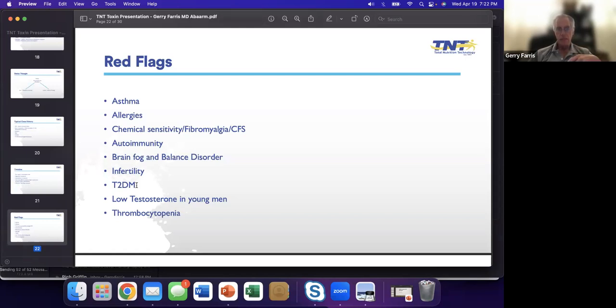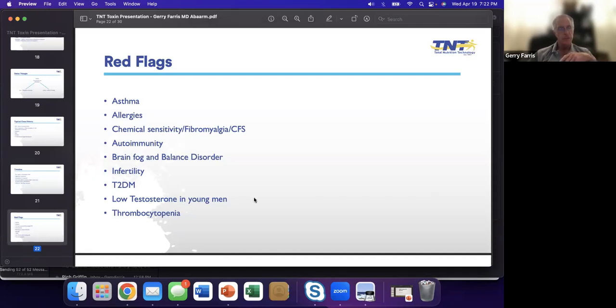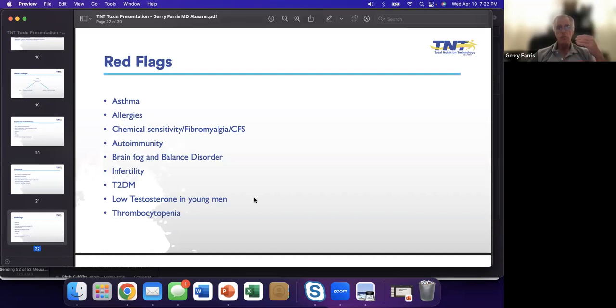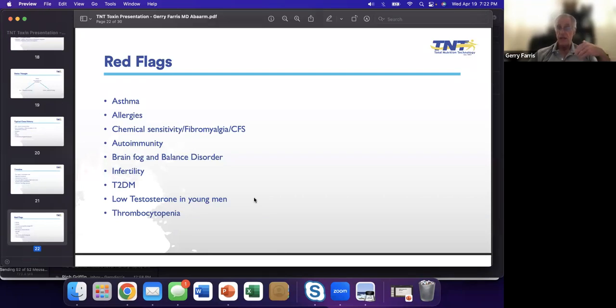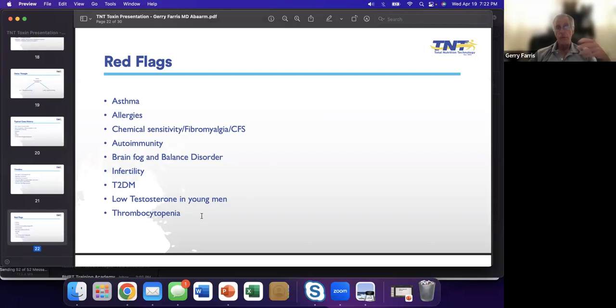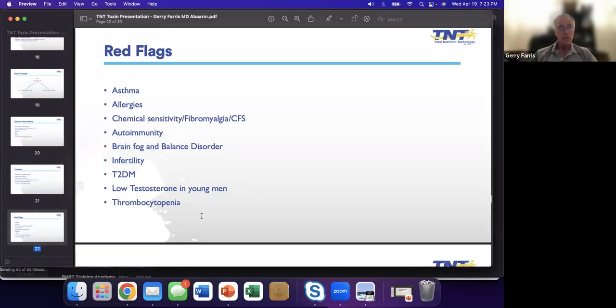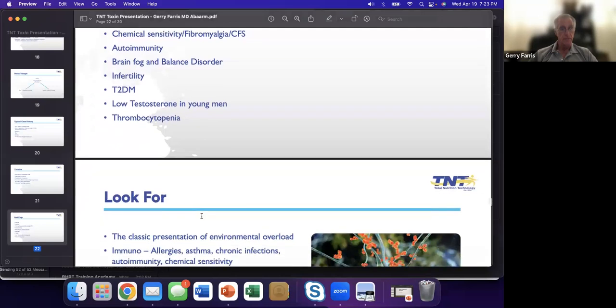Autoimmunity. We discussed it earlier. We're epidemic with autoimmune problems now. Brain fog, balance disorder, infertility. Be very aware of this one because I didn't start out in my career to treat fertility and infertility, but it's amazing the people that seek you out when you have success. Consider this because there's more infertility now than ever. Sperm counts in men are way down. Type 2 diabetes, low testosterone in young men. I can't tell you the number of young men I'm seeing now with low T. We have to do more than just give them testosterone. We have to investigate how it got there.